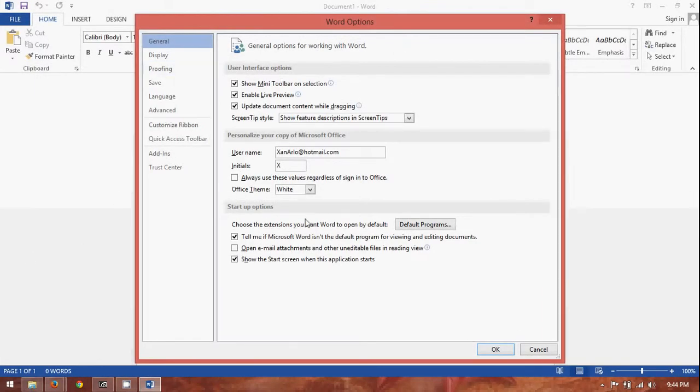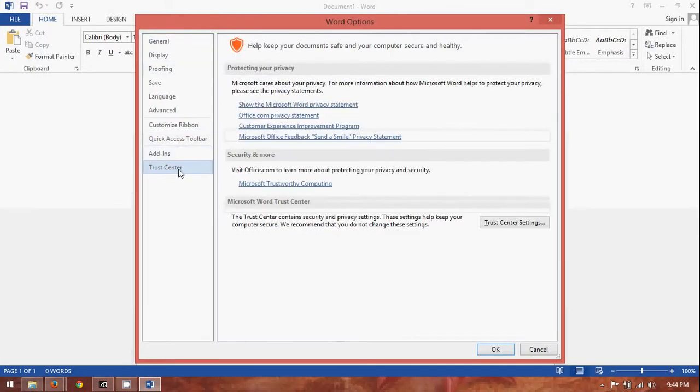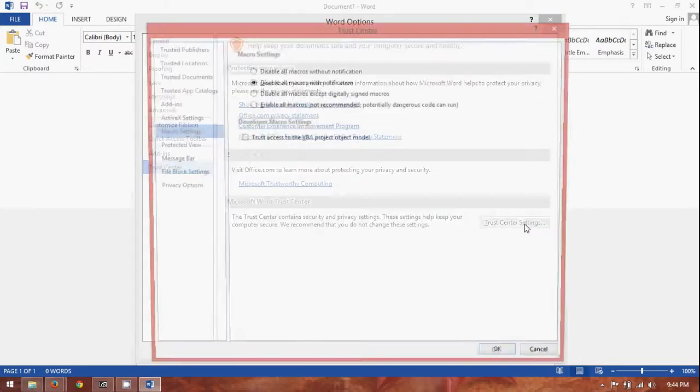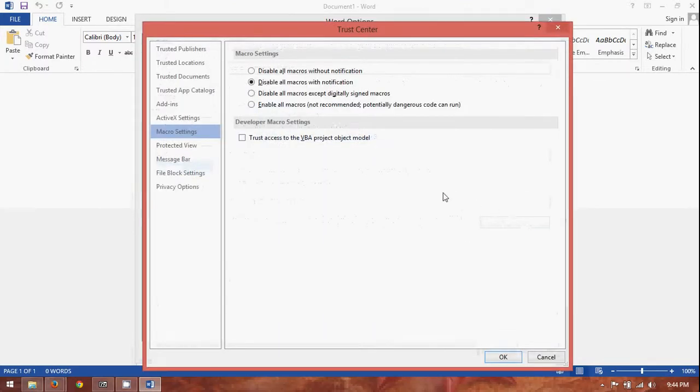Go down to options. And, then you get these choices. What you're going to do is you're going to go down to trust center. And, then click on trust center settings.